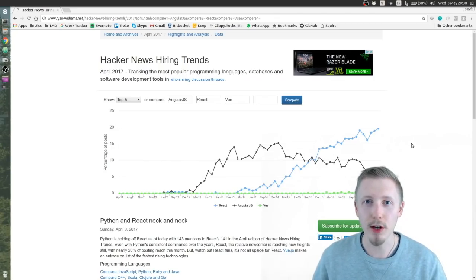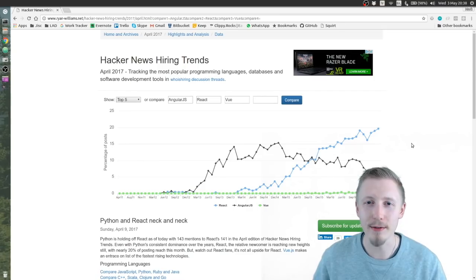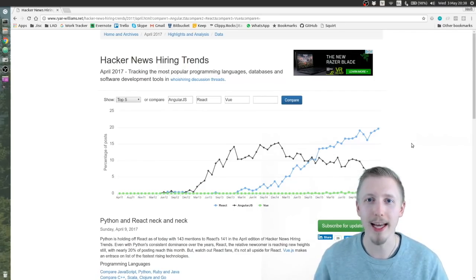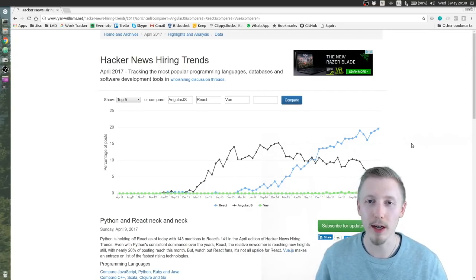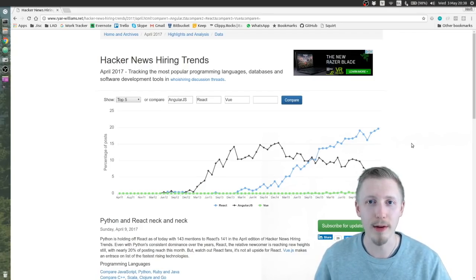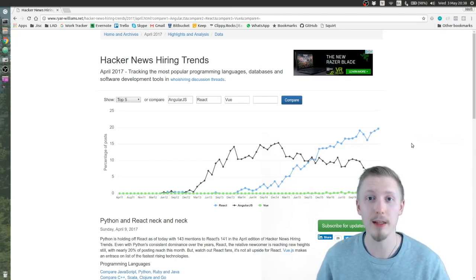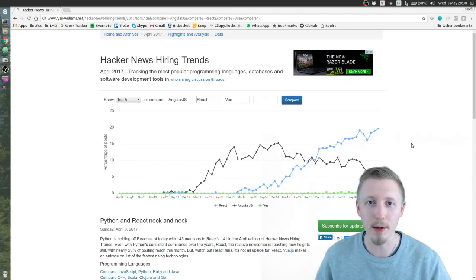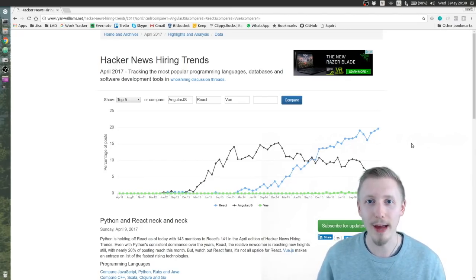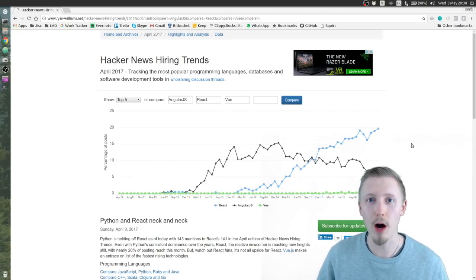But the real deciding factor for me was React Native. Now I never even heard of React Native before I started learning React, and among googling I found this React Native. And it's just an amazing framework that you can use to build basically native apps using JavaScript.